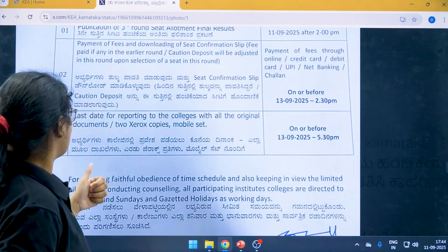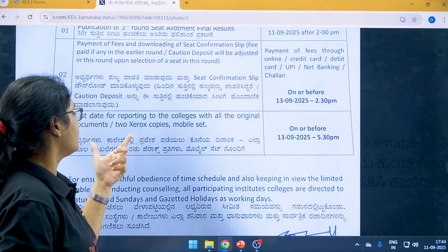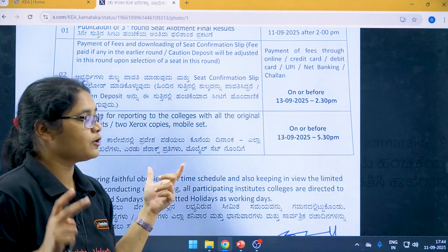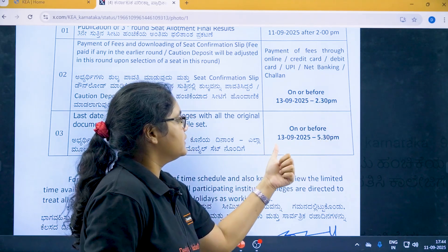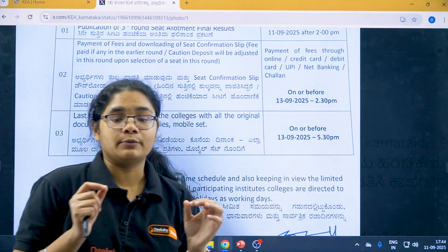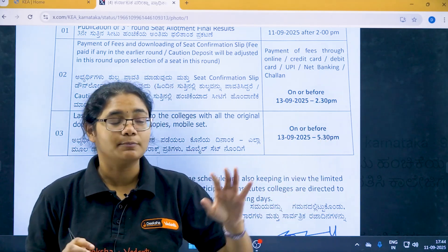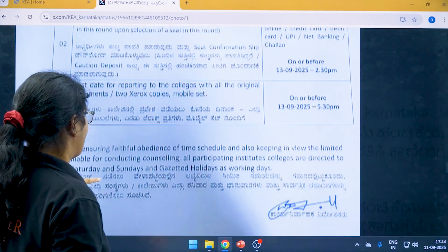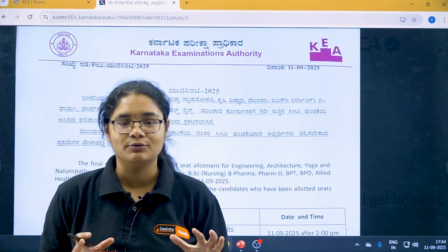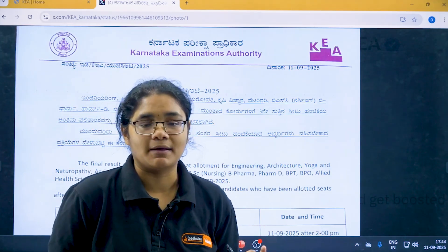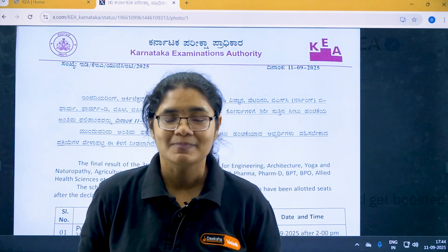The last date for reporting to the colleges with all the original documents and two Xerox copies is 13th of September 2025 till 5:30 PM. Please remember this deadline — you have to report to the college by 5:30 PM on 13th of September.